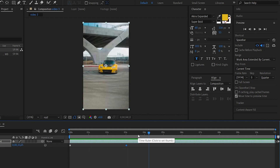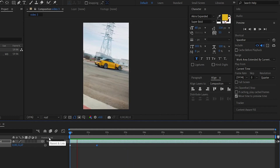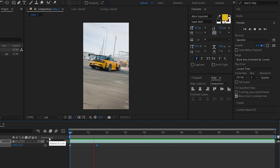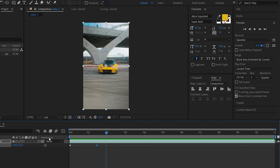Here we have the speed of the video set. If you want to slow down the video, we will move the keyframes and add adjustments.